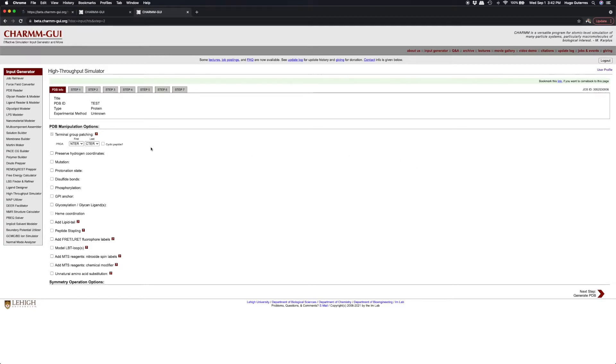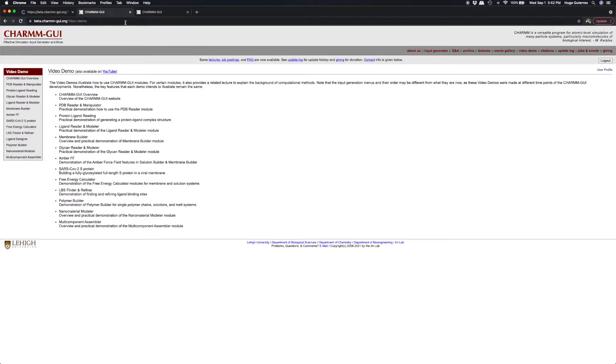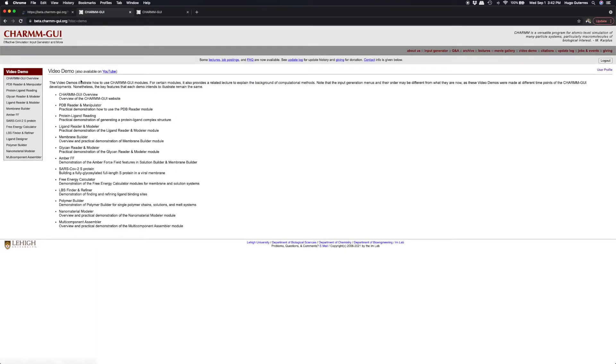If we want to modify the protein structure, this is where we would do it. To learn how to use the structure manipulation options, please see the video demos for PDB Reader and Manipulator.